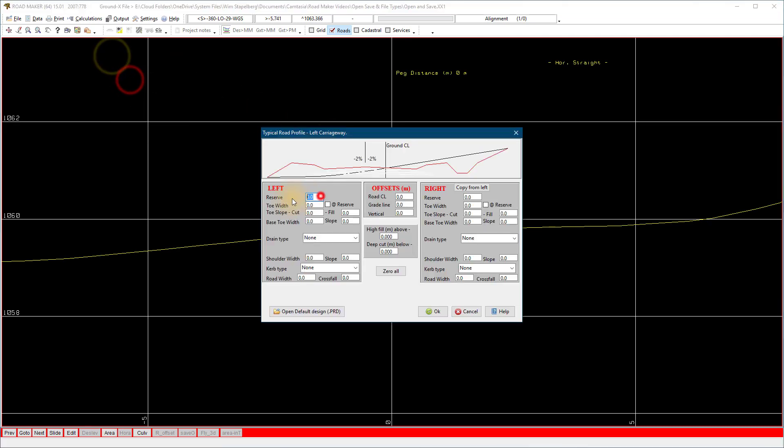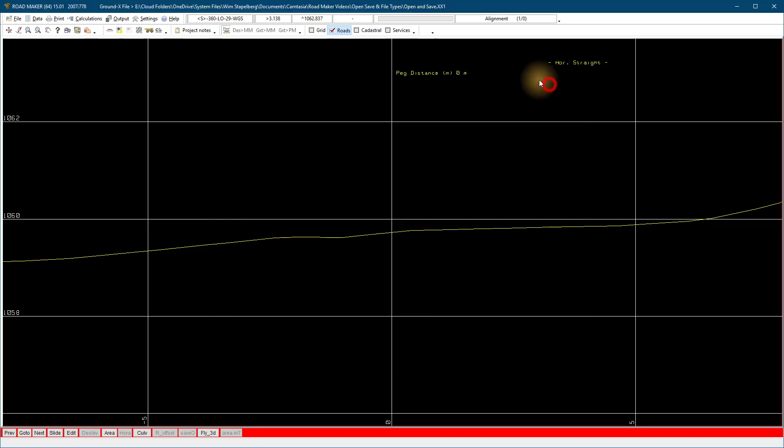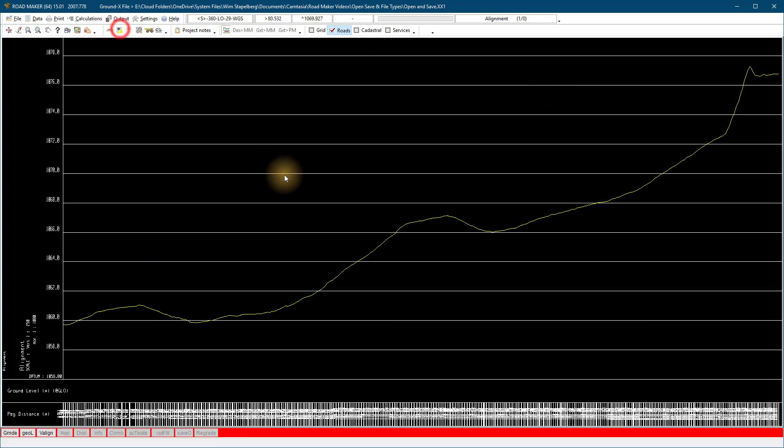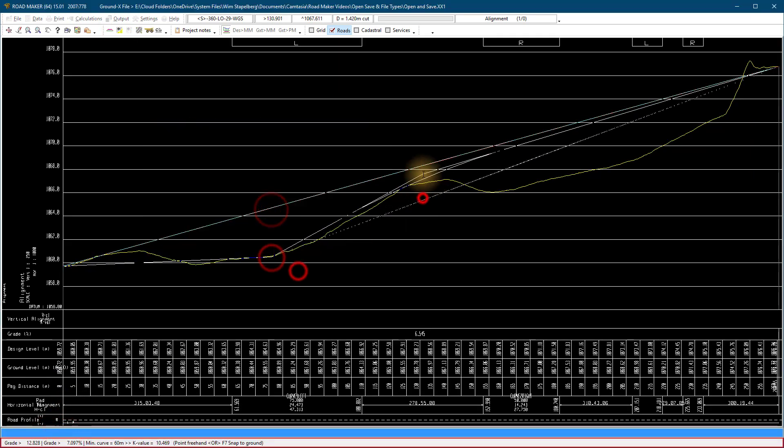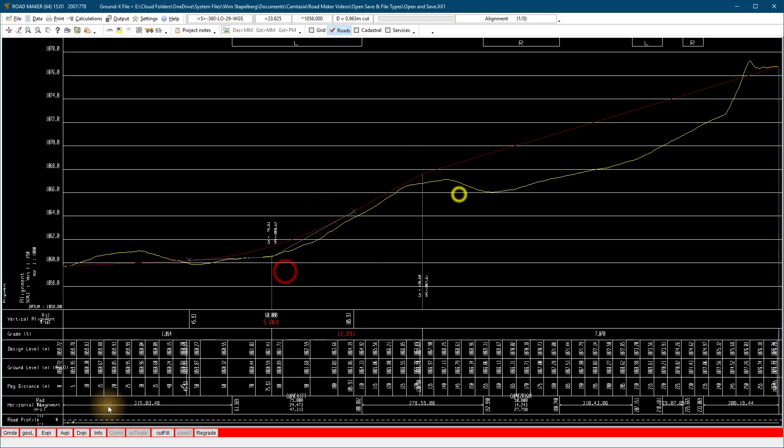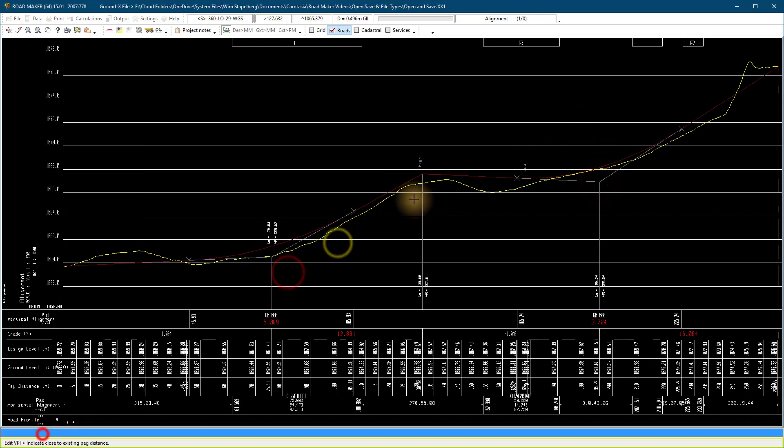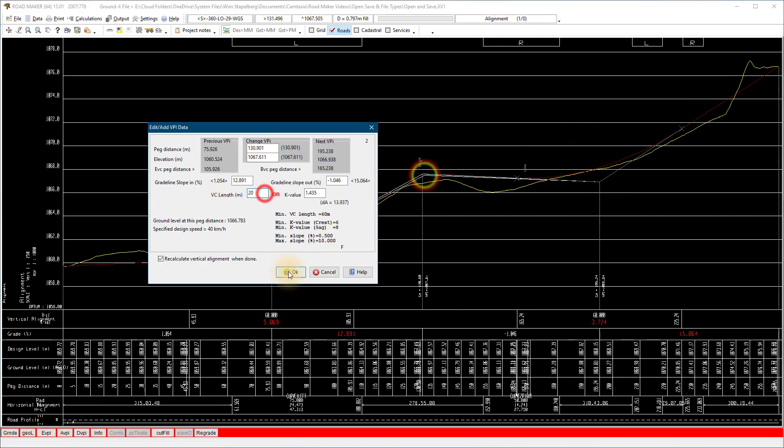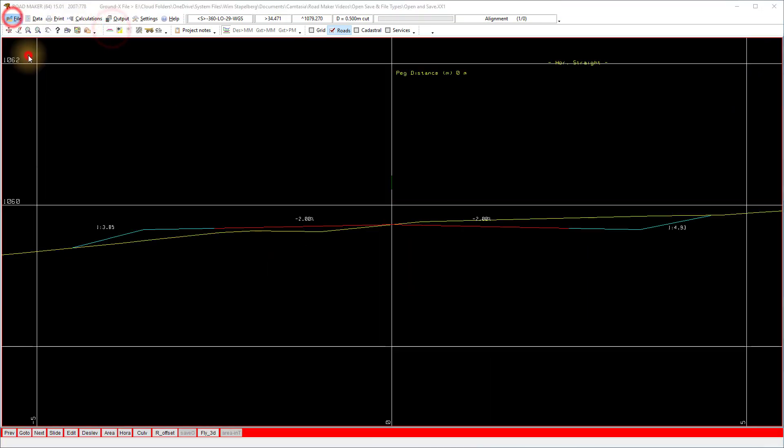Once we loaded the above three files in RoadMaker, we create a cross section profile and long section vertical alignment design and save that as a .pr3 file with the same name as the others to keep them grouped together.